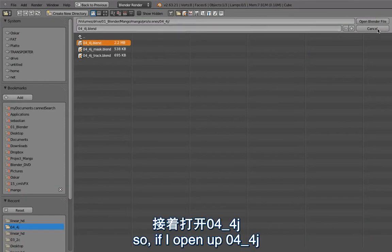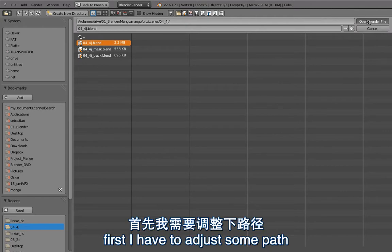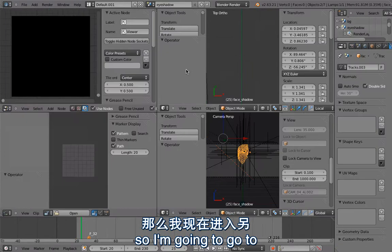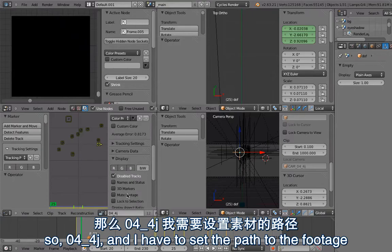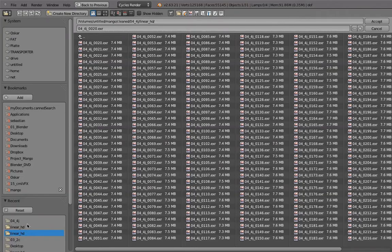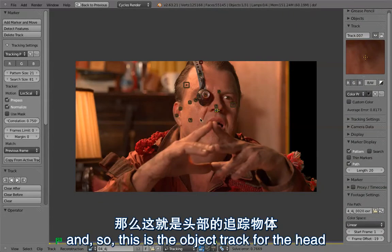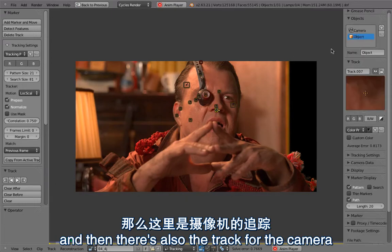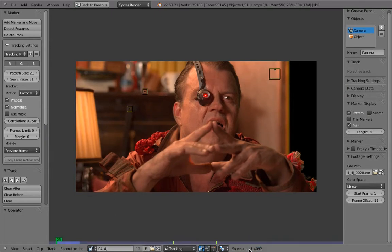If I open up 4.4.J, first I have to adjust some paths because I'm working from home, so I'm going to go to a slightly different screen layout. Setting the path to the footage: this is the object track for the head, and then there is also a track for the camera. That was a simple tripod solve with just three markers, so it was quite easy. The solve error isn't that great.